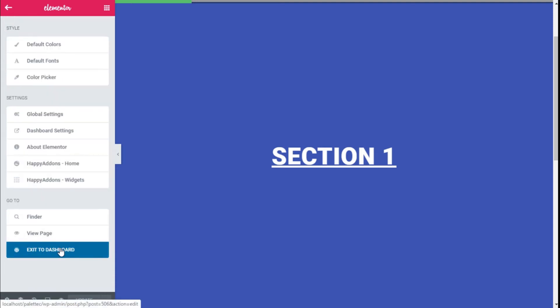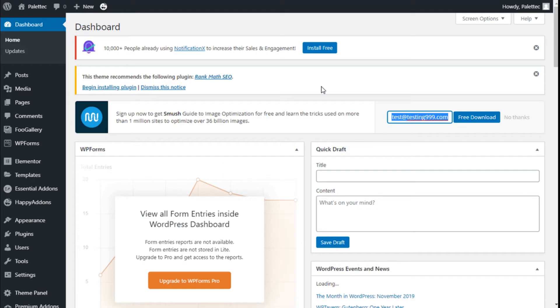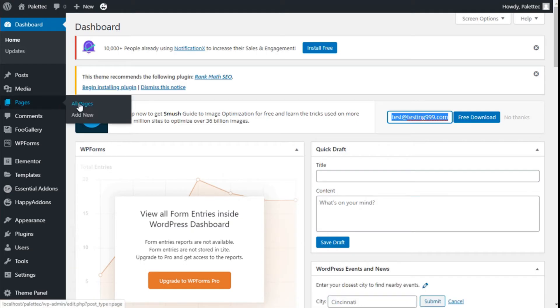We are going to exit to the dashboard. Now we need to go to Pages and then Add New.